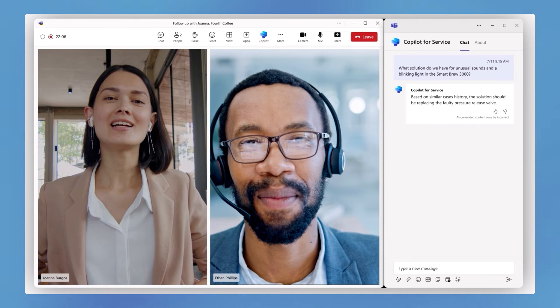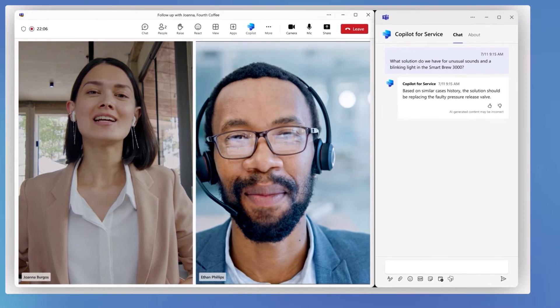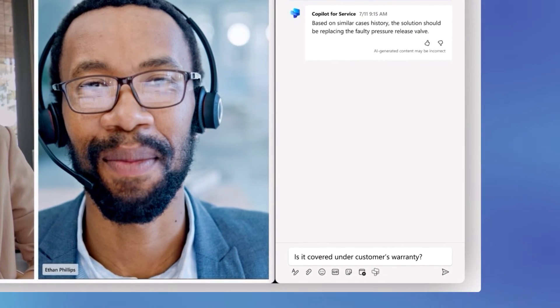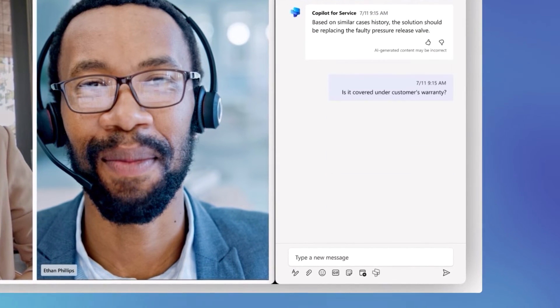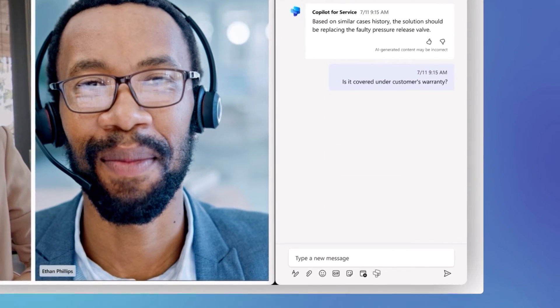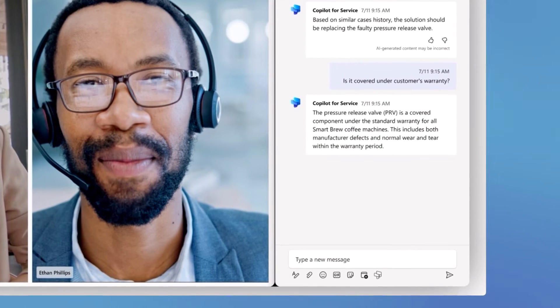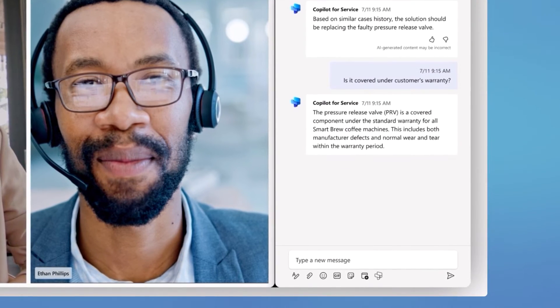In Teams meetings, agents can view case summaries to quickly get up to speed. They can also easily look up information from knowledge sources to answer customer questions in real-time during the meeting.